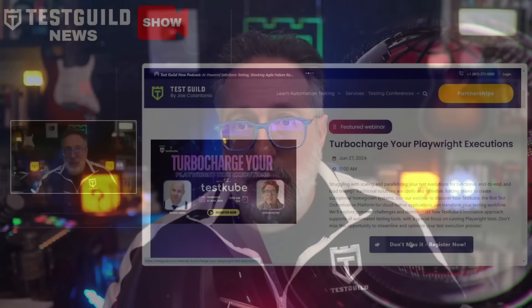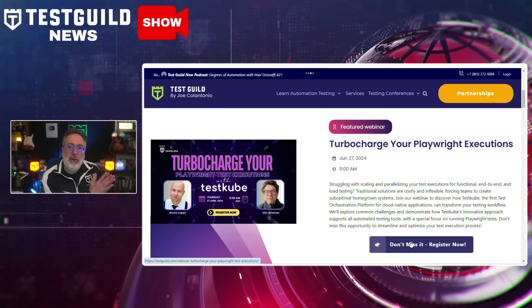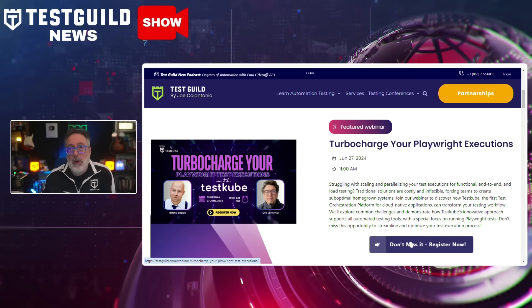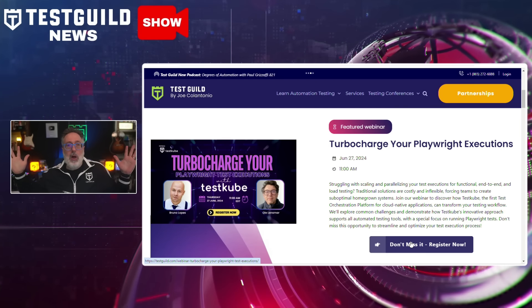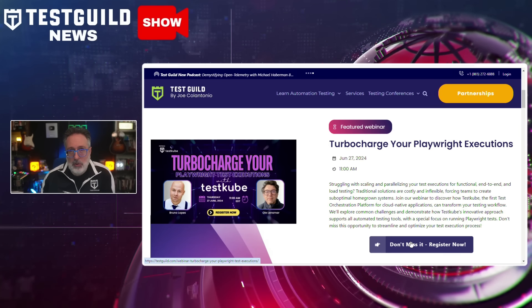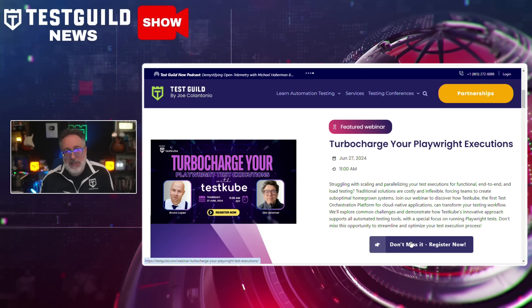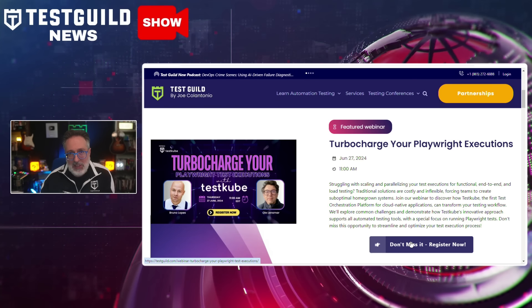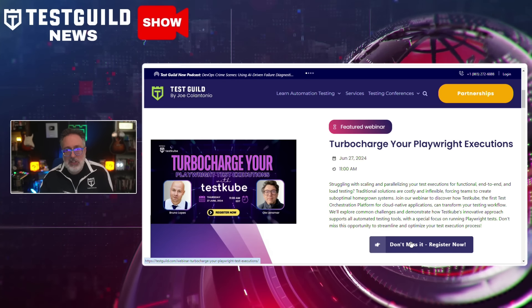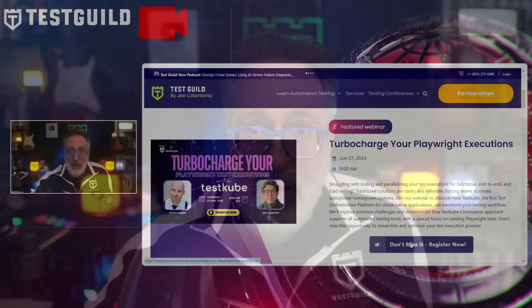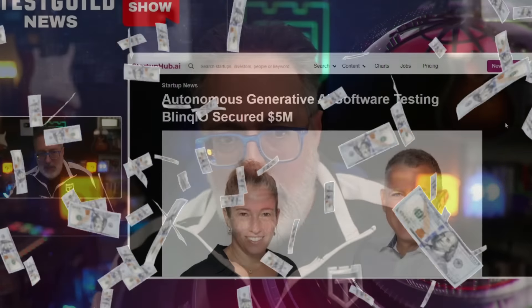Speaking of Playwright, if you want to know how to turbocharge your Playwright executions, register for our upcoming webinar all about how to do so using a solution called TestCube, which is the first test orchestration platform for cloud-native applications. There'll be a link for you to register for this webinar in the links below.